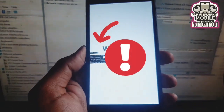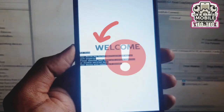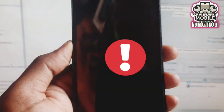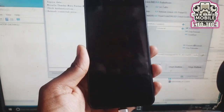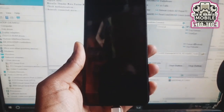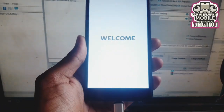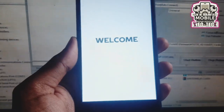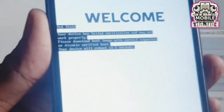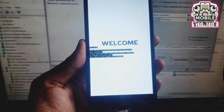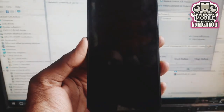Hey guys, welcome back to GSMX Team Fix It. If your MTK phone is stuck in red state, keeps rebooting, or is completely dead, don't worry — this video will help you fix it using Miracle Thunderbox. Let's jump right in.